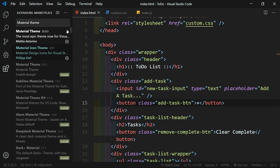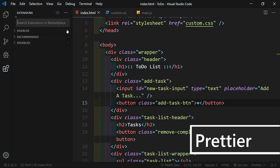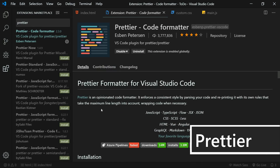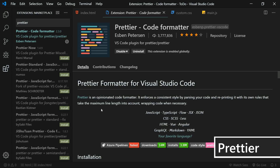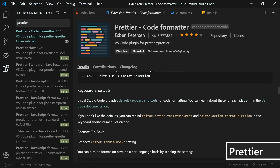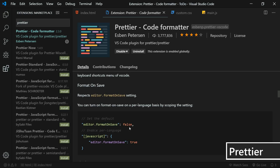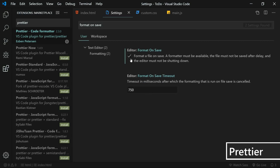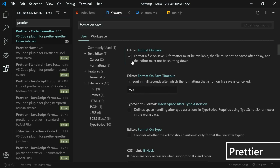The next one is Prettier, and it does exactly what it says — it makes your code pretty. It formats your code uniformly throughout all of your documents. There's one setting I'd recommend: format on save. To get there, press Control or Command+Comma, then type 'format on save.' By default this is unchecked, so just check that.